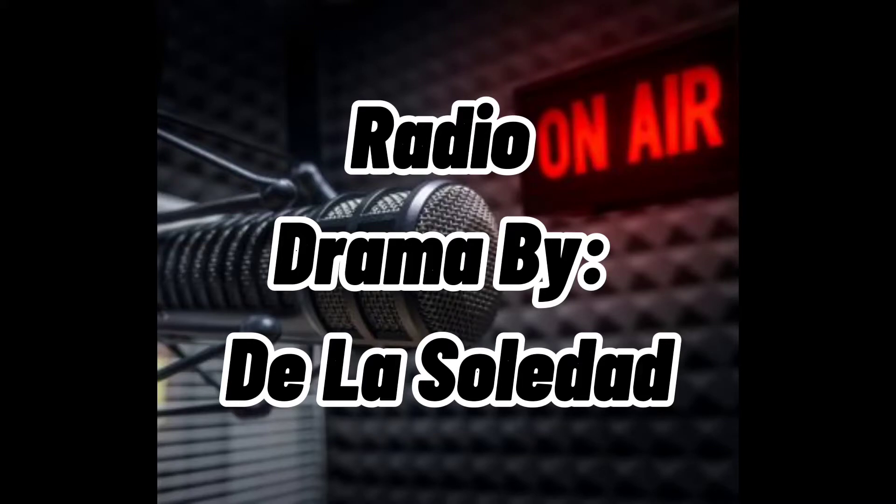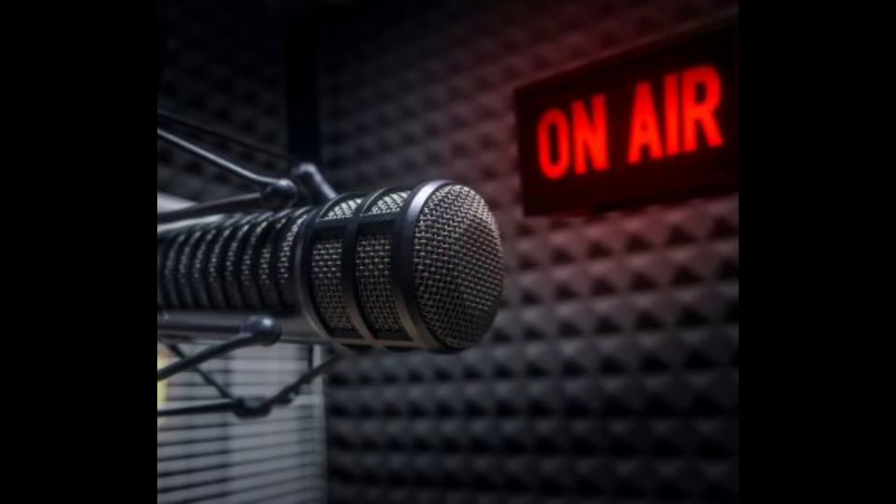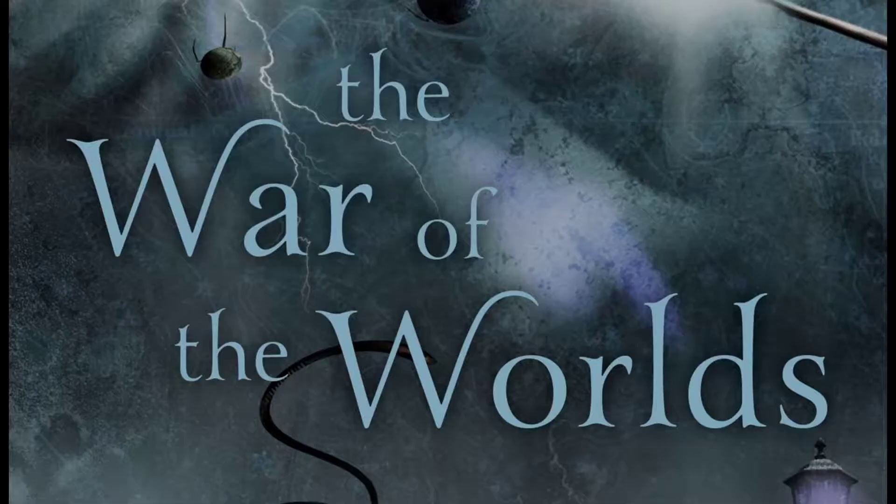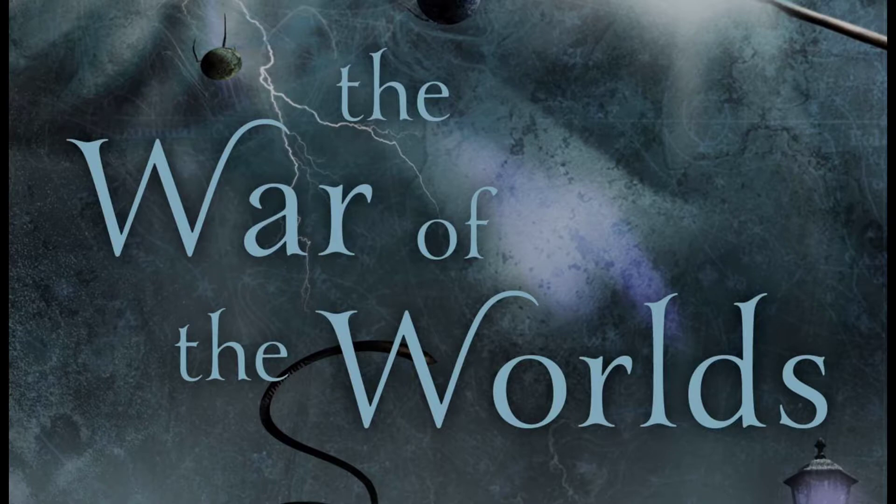Ladies and gentlemen, may I have your attention please. We proudly present the War of the Worlds.